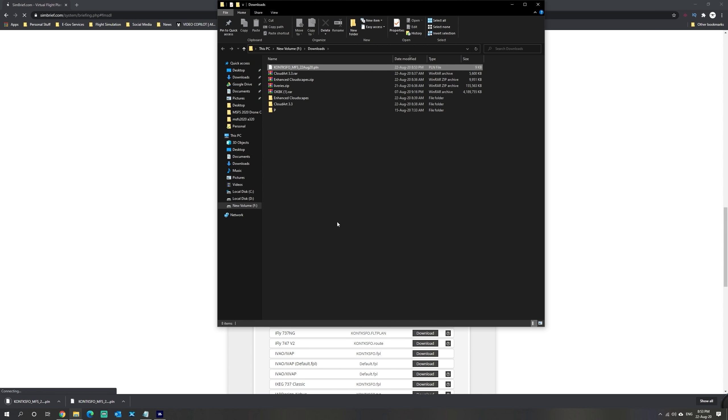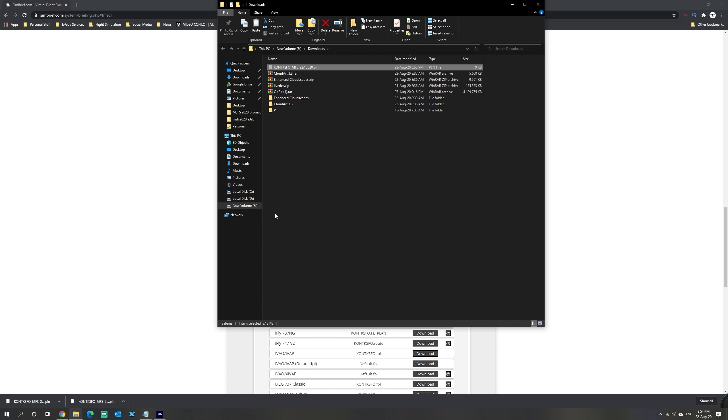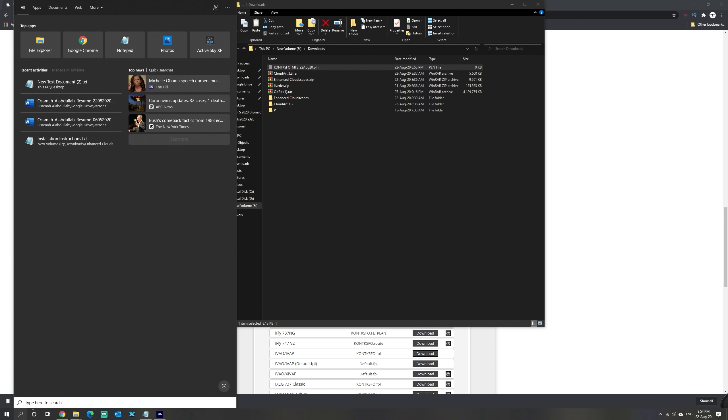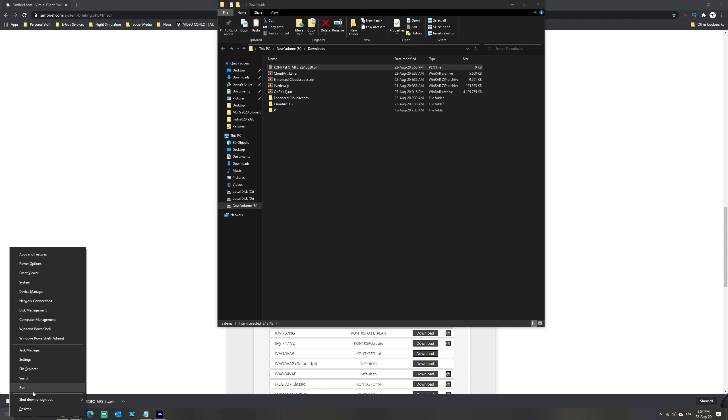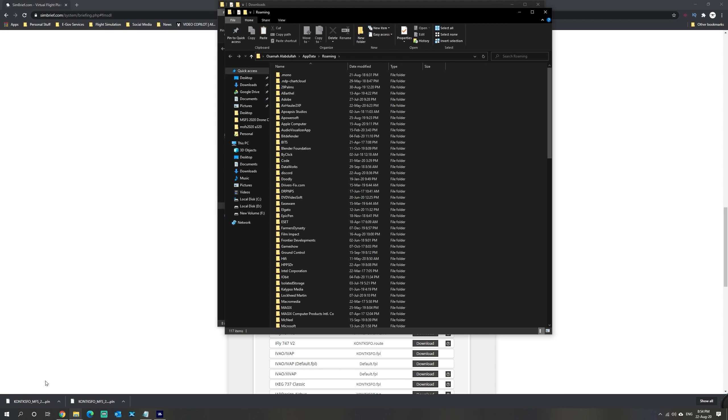Now we're going to take this file and head over to the following location. The easiest way to go to the AppData folder is to type in percent sign, AppData, and then percent sign, and hit enter.